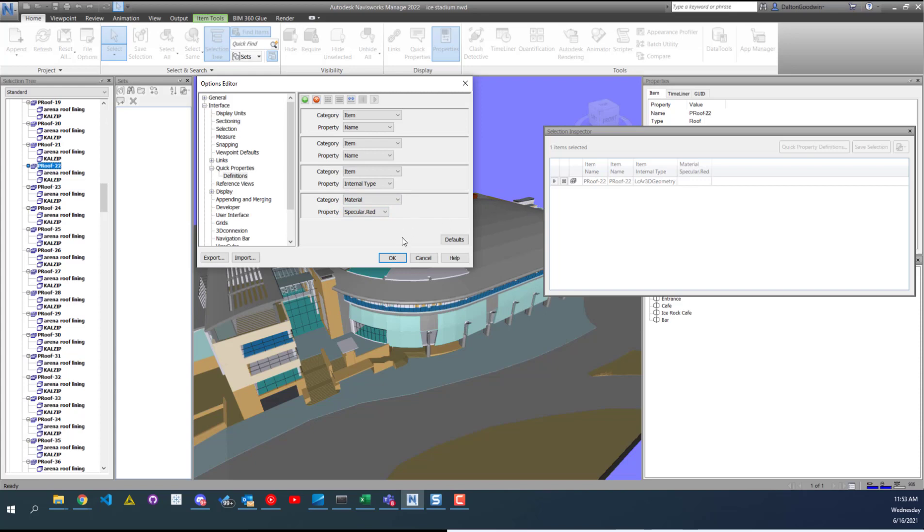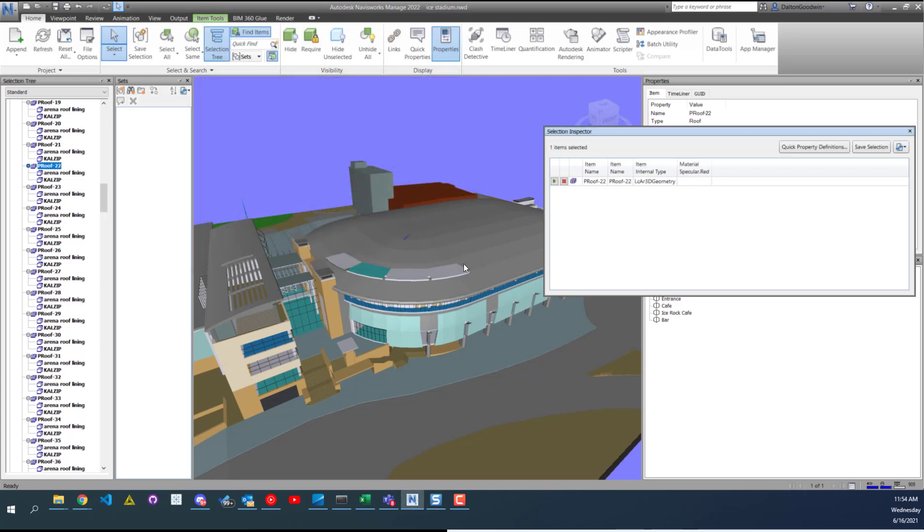And then when you're ready, what you can do is export it or save it as a new selection.